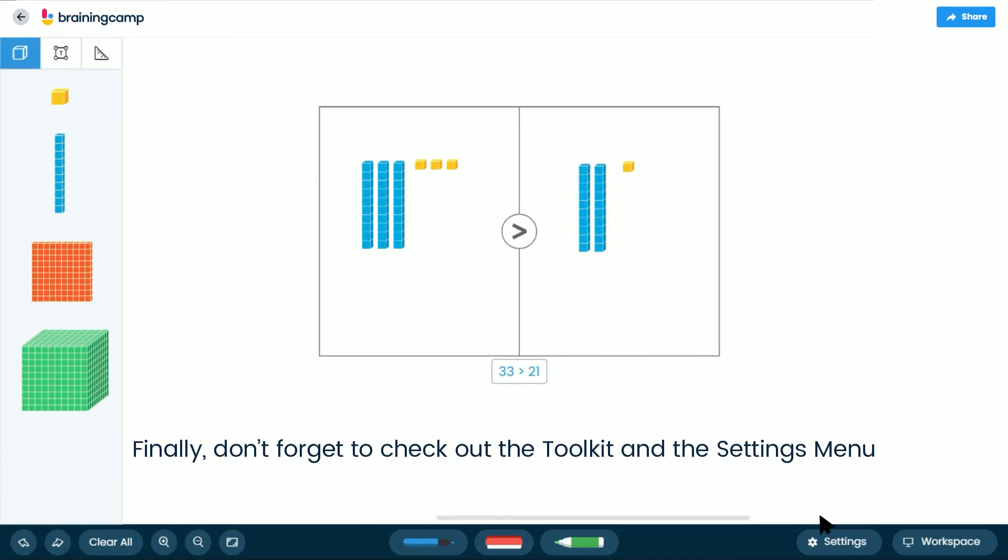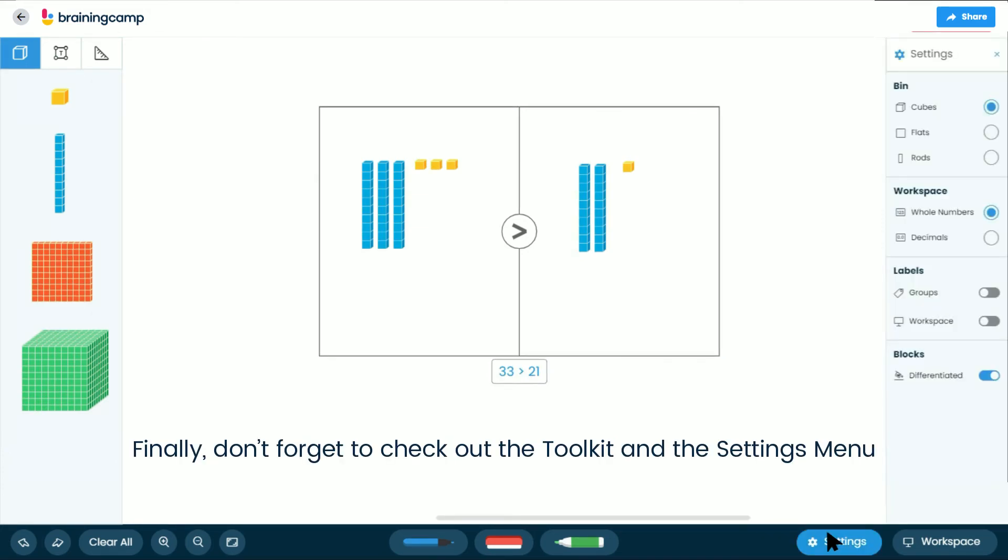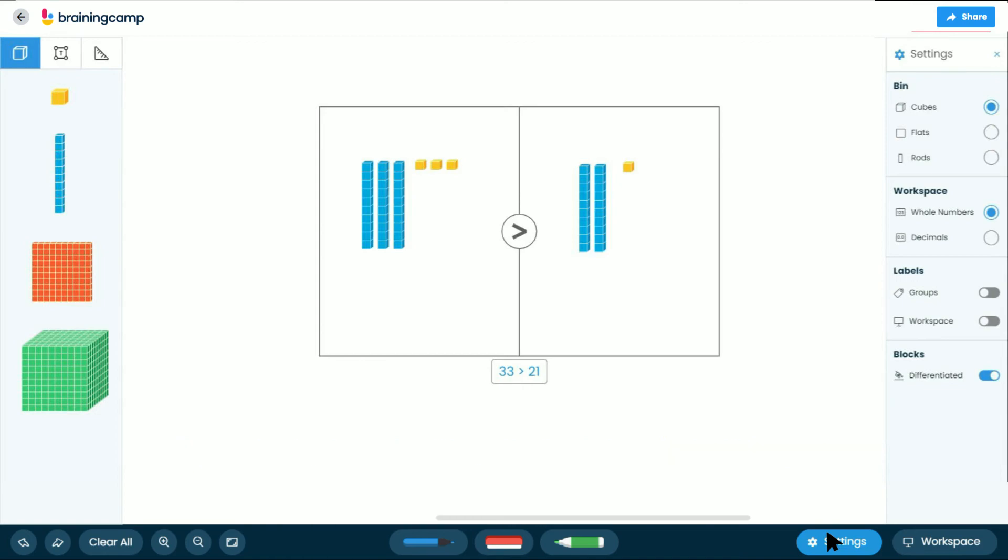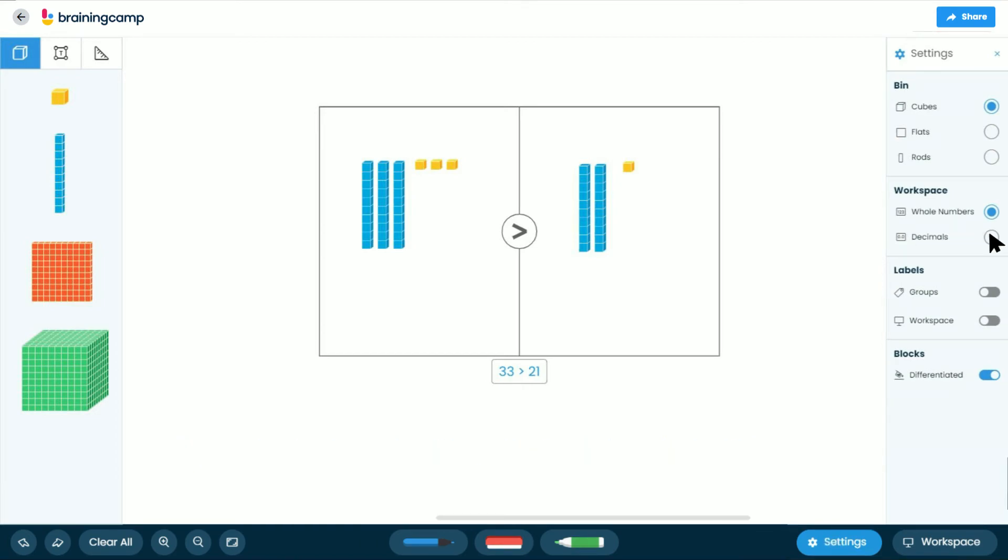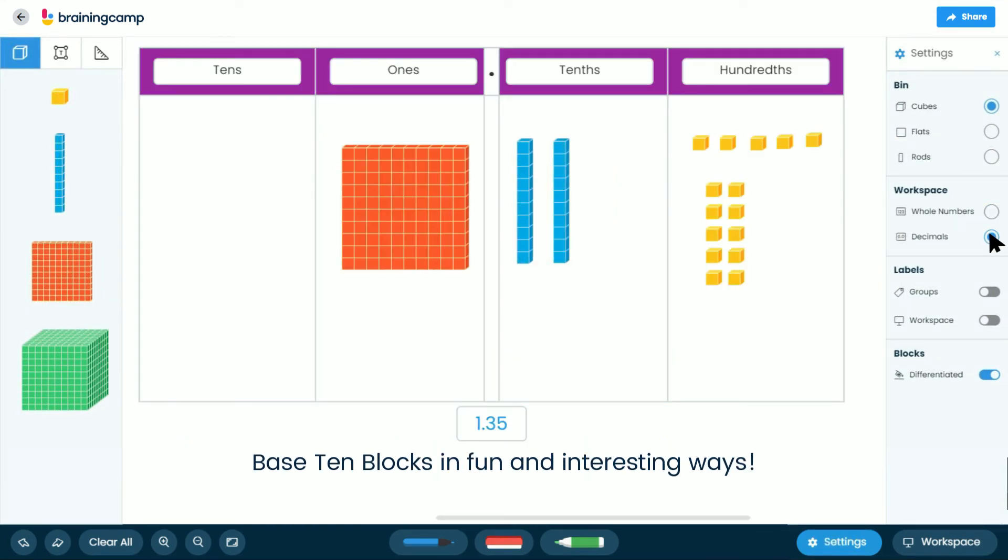Finally, don't forget to check out the toolkit and the settings menu for tools and settings that can be used with Base 10 blocks in fun and interesting ways.